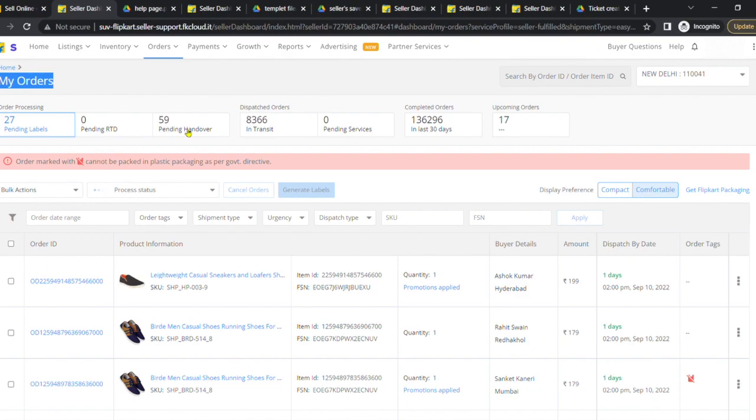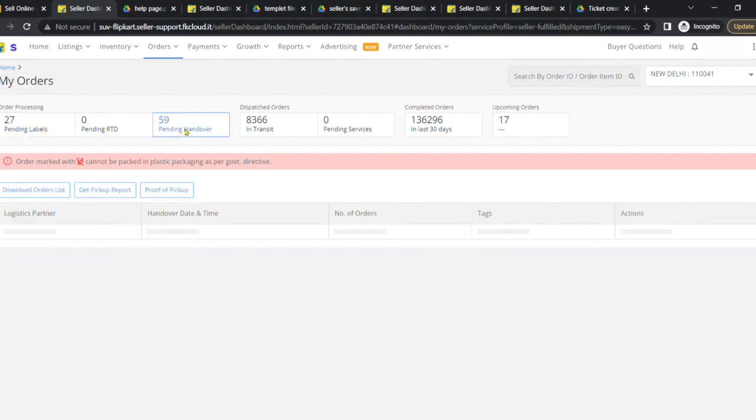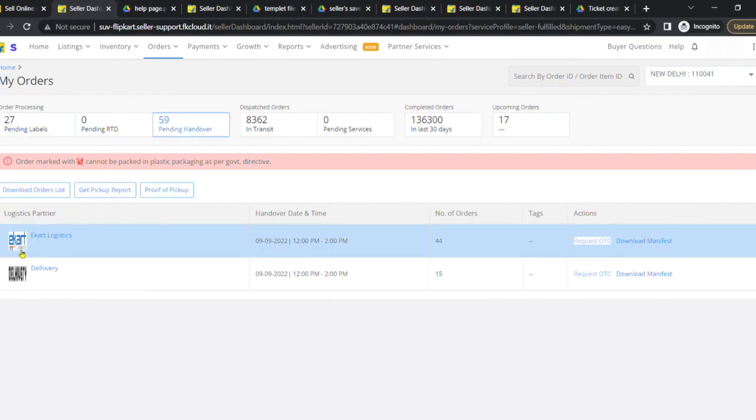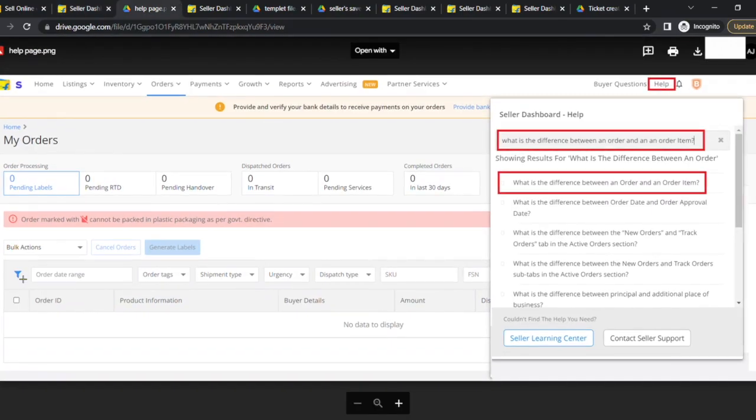Look for the pending handover tab and select the logistics partner as eCard Logistics or 3PL Logistics accordingly. To know the difference between order ID and order item ID, please click on the help section.